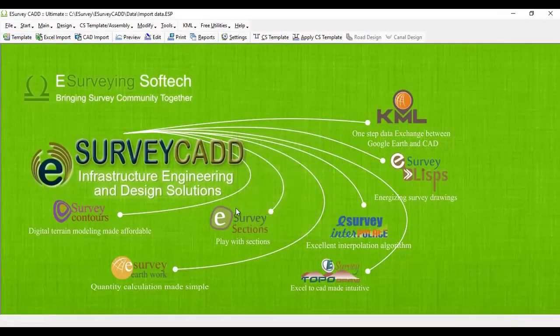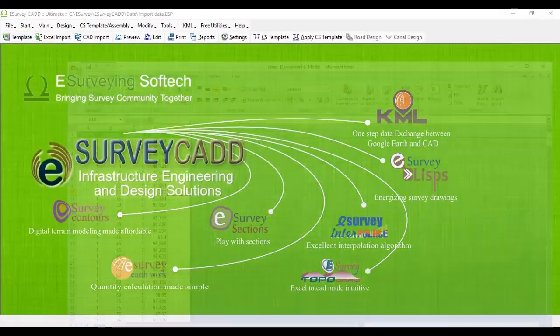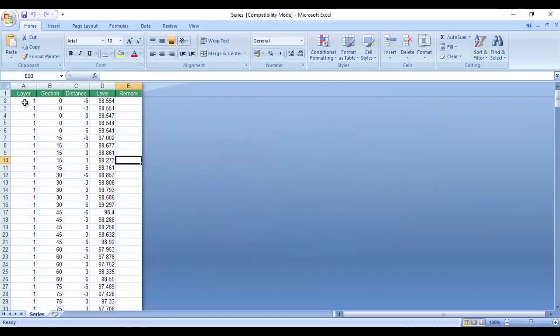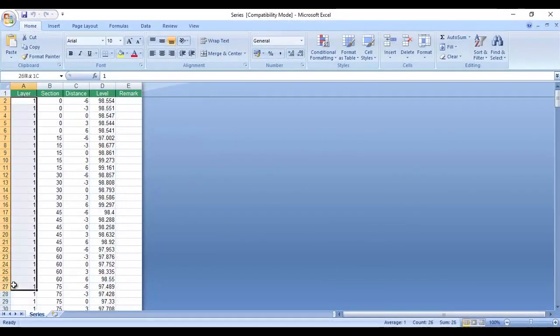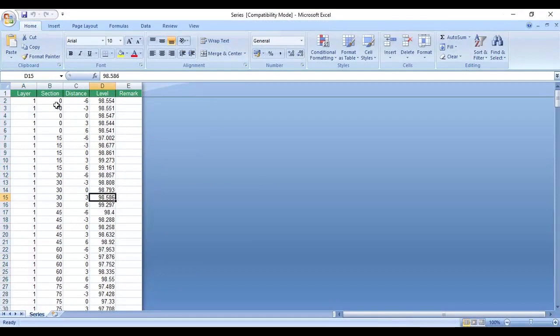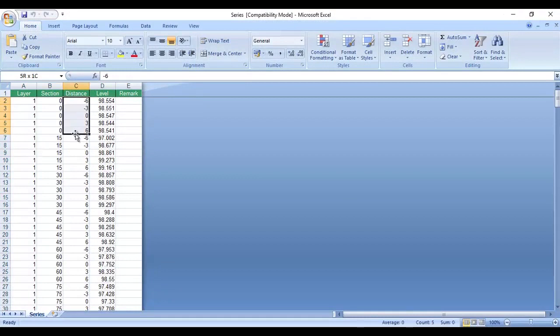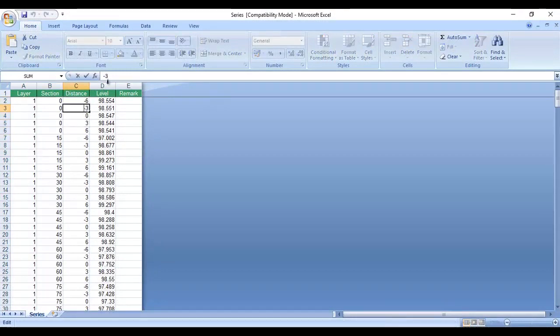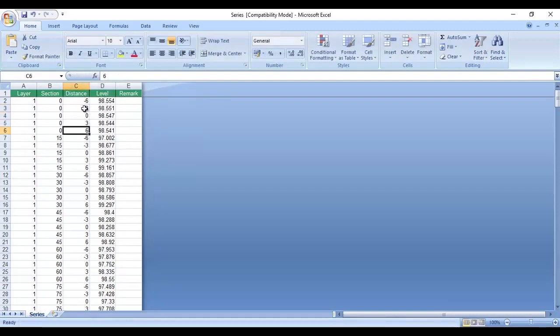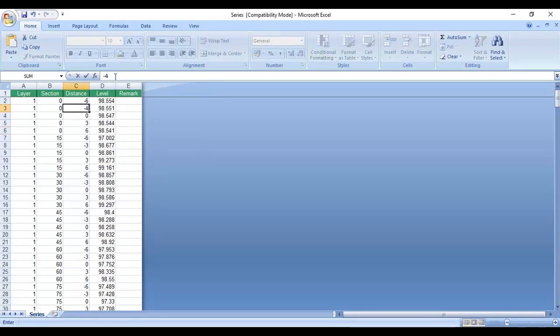E-Survey 1 as layer number. In section column, you have to specify the chain age value. In distance column, you have to give the distance from the center. For offsets on left side, give distance in negative. For example, minus 4 means a point at 4 meter away from center on the left side along the alignment.